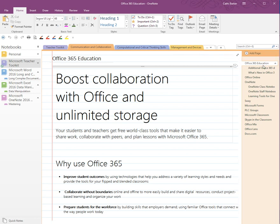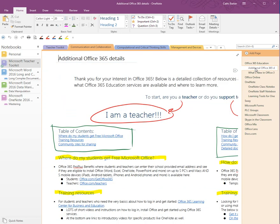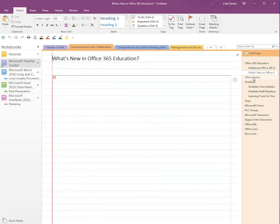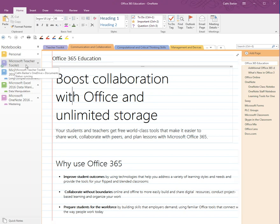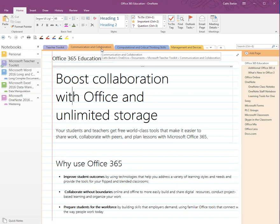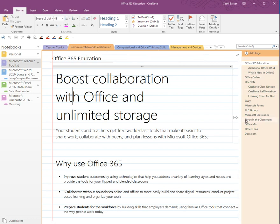Going down the right-hand side we have what they call pages, and some of the pages are indented — those are called sub-pages. So this is a page, and 'Additional Office 365' is a sub-page. We move between pages simply by clicking. So in terms of structure: one notebook with multiple sections, one section with multiple pages, and some of those pages can be sub-pages.